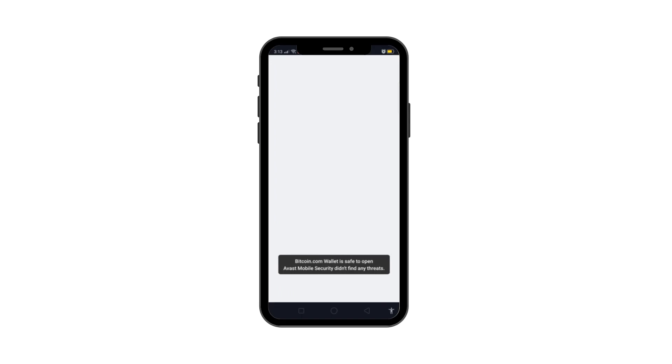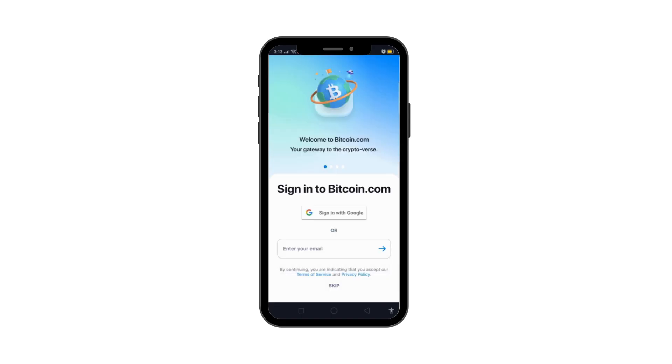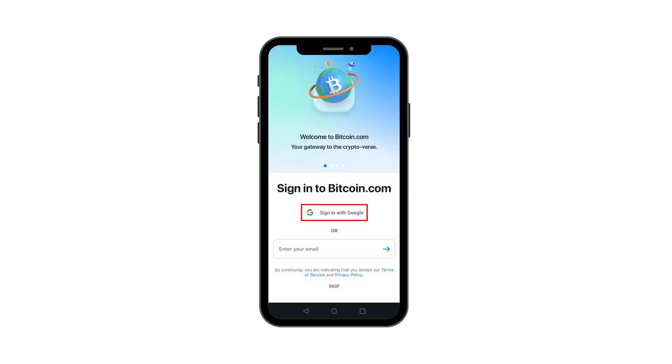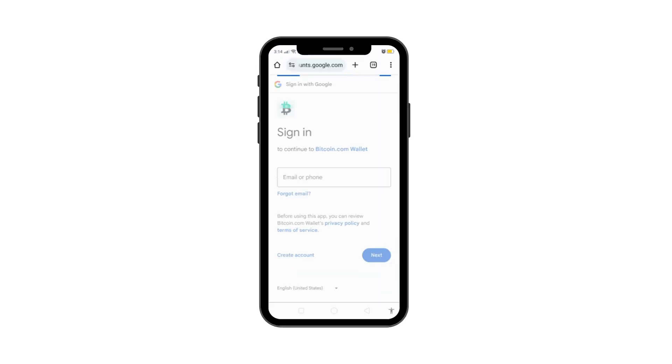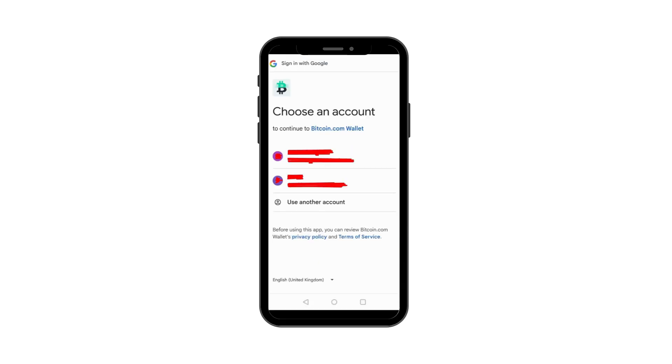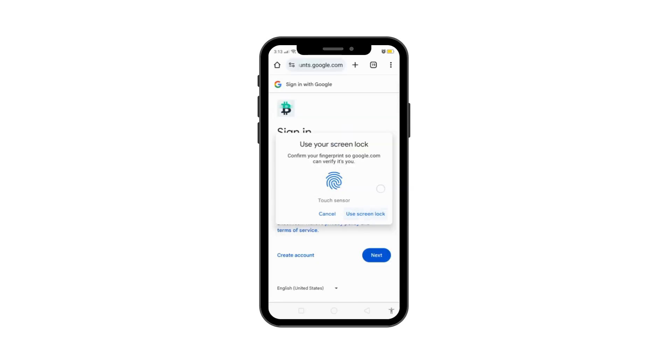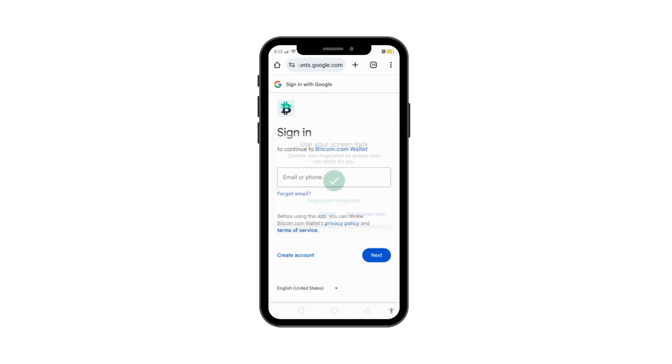Once installed, open the app and select Sign in to Bitcoin.com. Next, choose the Google account you'd like to use with the wallet. As part of the wallet's security feature, you'll need to authorize the sign in via your email through app.stitch.com. This ensures that you own and have access to the email address linked to your Bitcoin.com account.